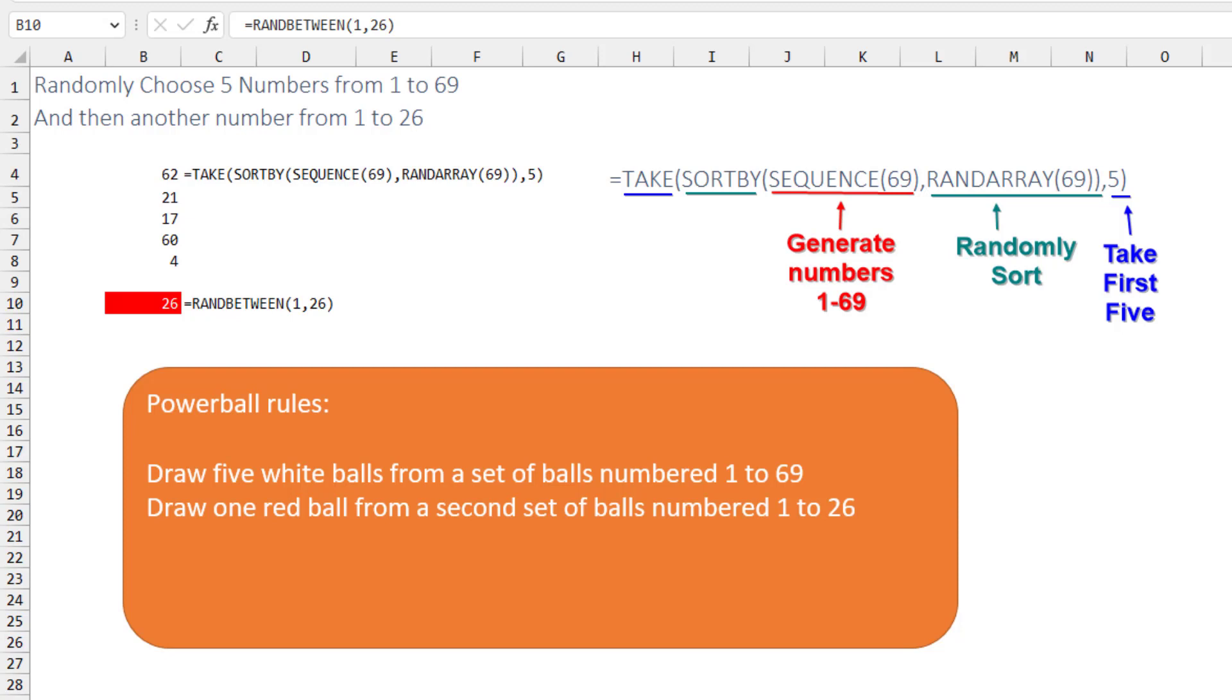We can just generate the numbers 1 to 69 here using the SEQUENCE of 69, and then sort by a RANDARRAY of 69, and then finally we want to TAKE the first 5 of those to get our lottery numbers.